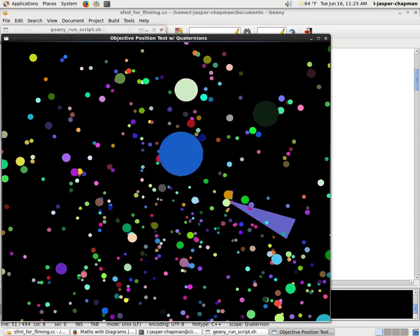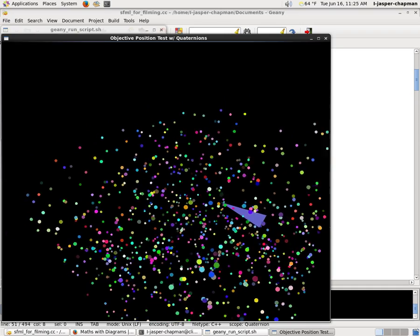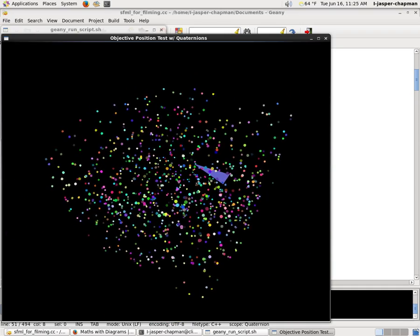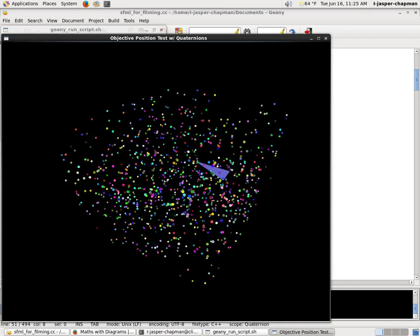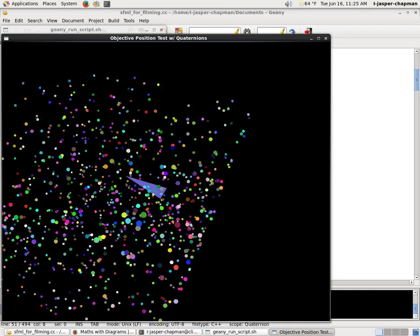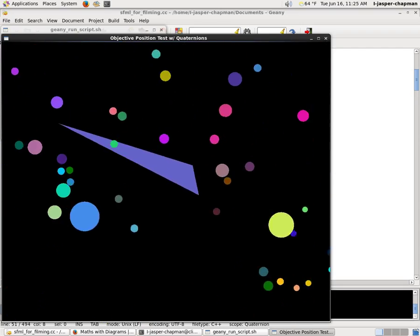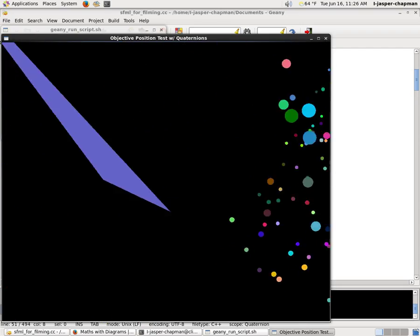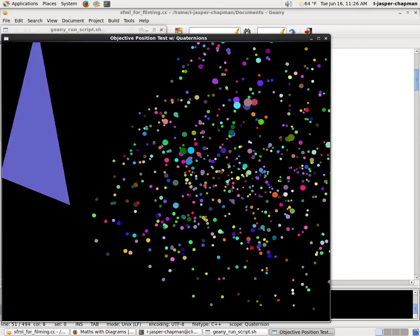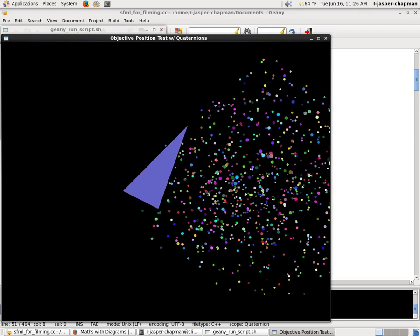And then every single other point is projected onto the screen relative to that camera position, which makes a lot of code cleaner. I'm not necessarily sure if it makes it faster.